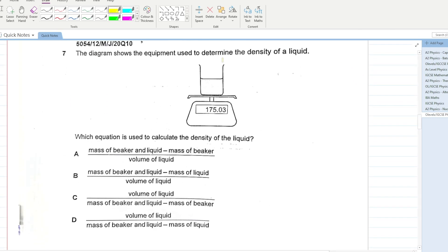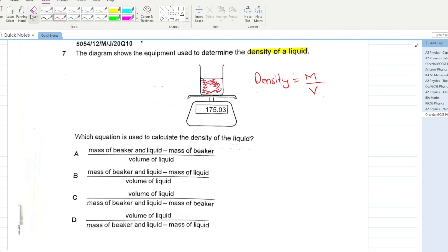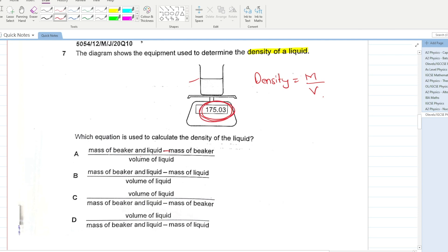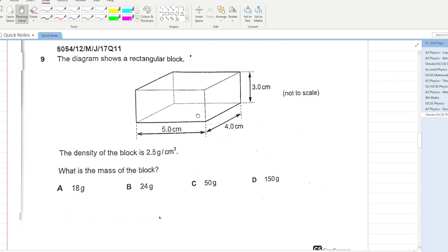The diagram shows equipment used to measure the density of a liquid. Density = mass / volume. The beam balance gives the total mass of the beaker plus the liquid. Subtract the mass of the beaker from the total, then divide by the volume of the liquid to get the density. A is your answer.